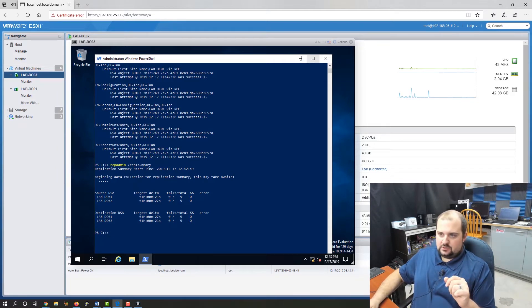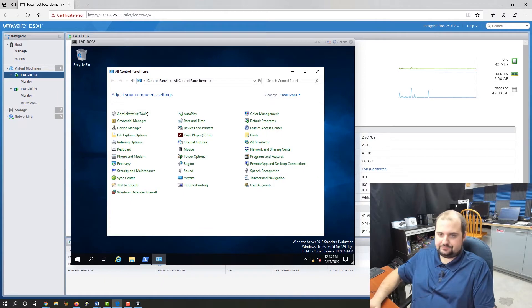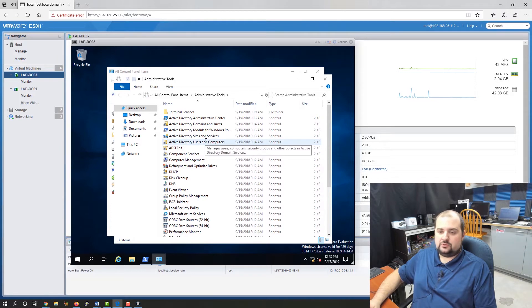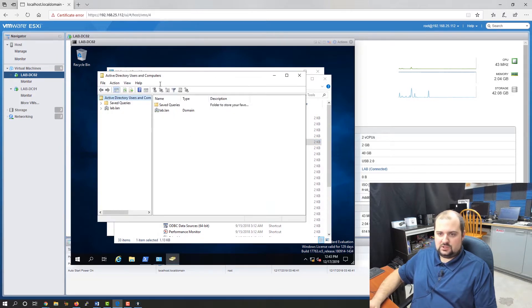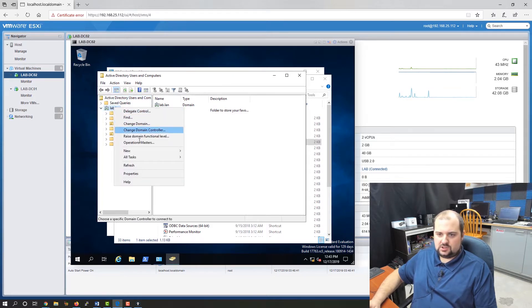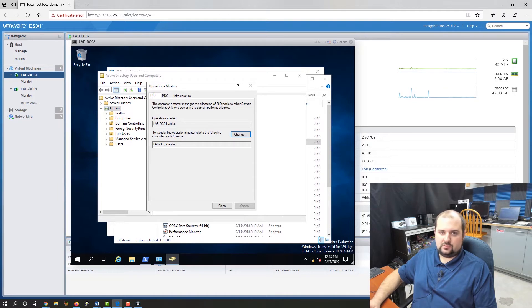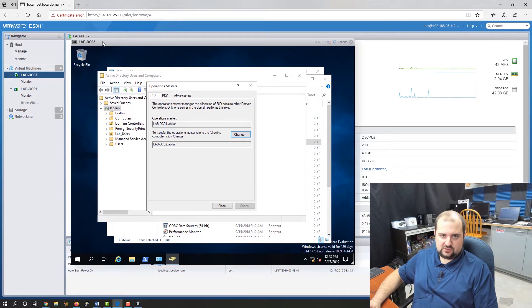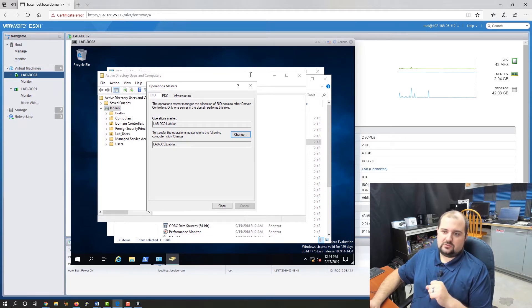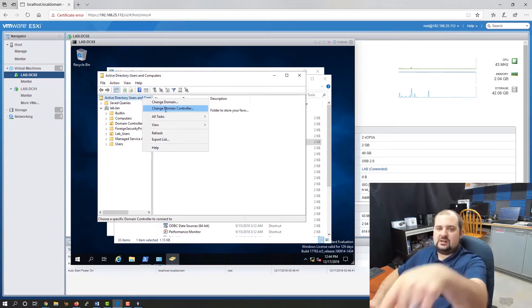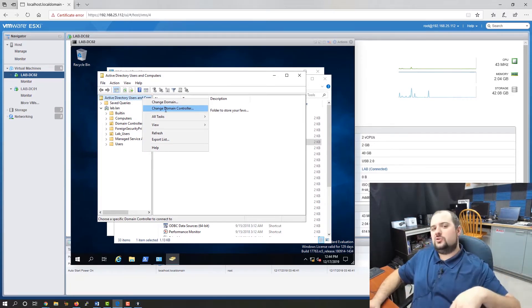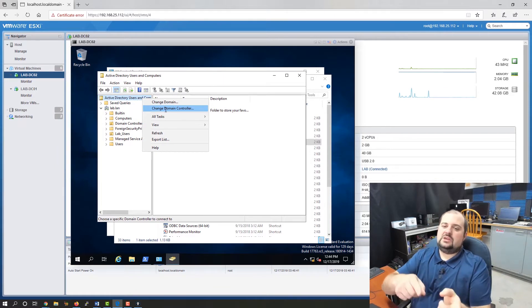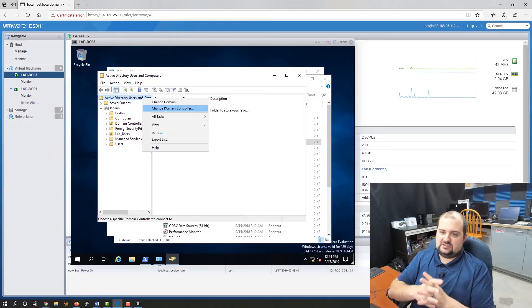Let's go to our control panel and go to Administrative Tools. The first thing we're going to go to is Active Directory Users and Computers. We are going to right click on our domain and click on Operations Masters. This is where you change three of the five roles: your RID, your PDC, and your infrastructure role. It's very easy to do this. All you have to do is click the Change button. You have to be on the target domain controller.